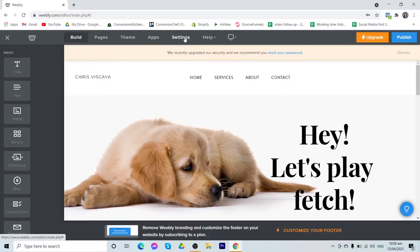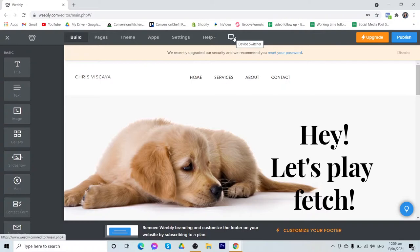The settings, the help center, and the device switcher. In the device switcher, this is where you can see if the website that you are creating is responsive in each device.